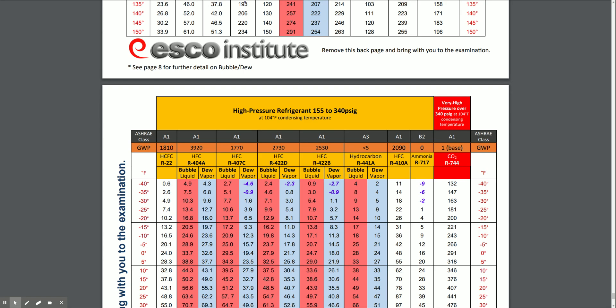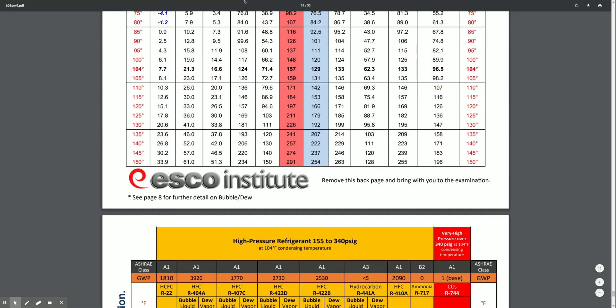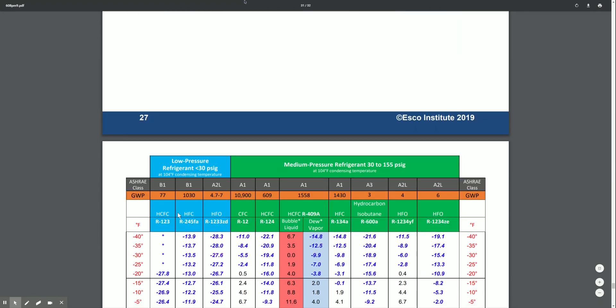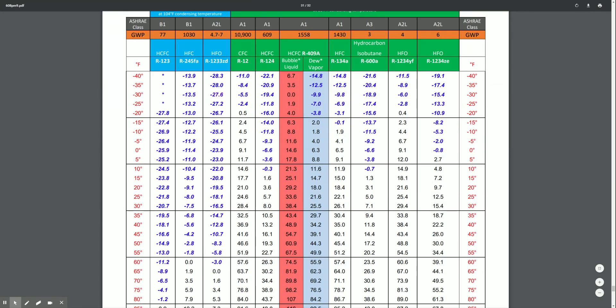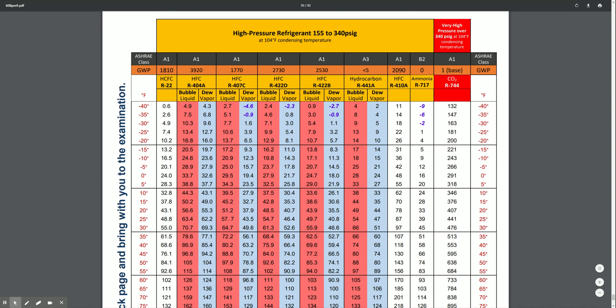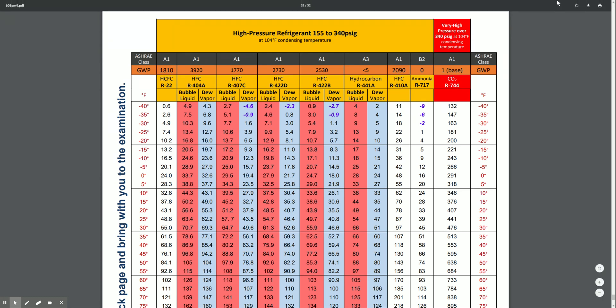We go through this compression and expansion phase, and this pressure temperature chart can offer us some insights. If you don't know how to read it, when I ask you to cross-reference it, what I'm asking you to do is basically find what temperature this refrigerant is saturated at. Saturation means boiling or condensing — it's the same thing.